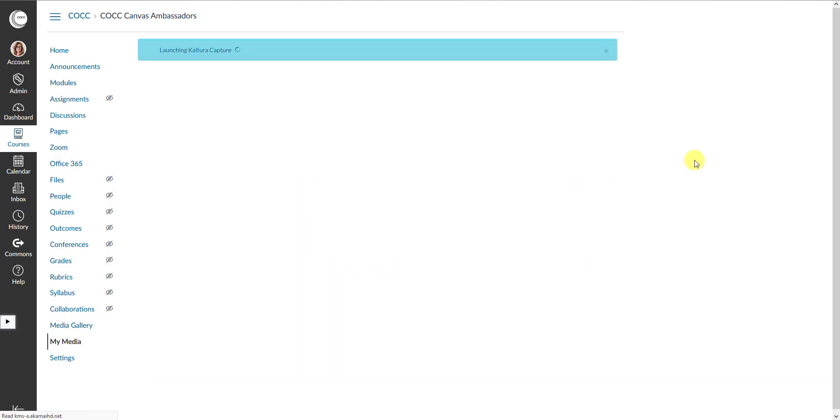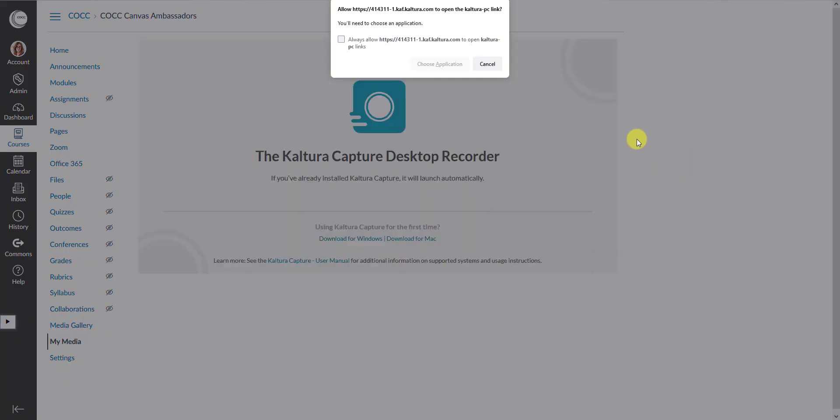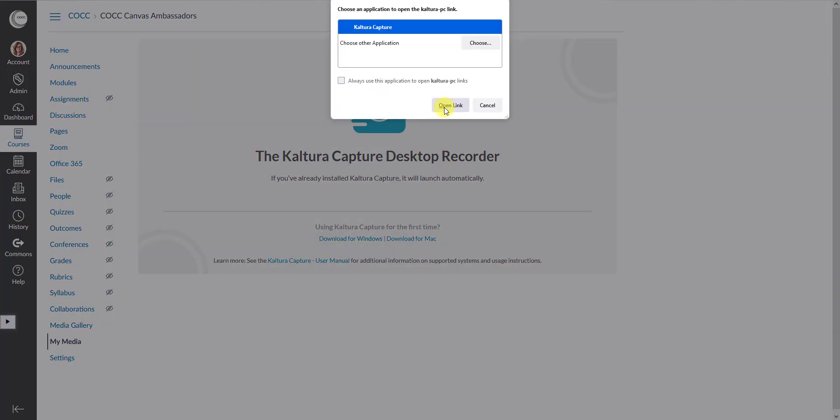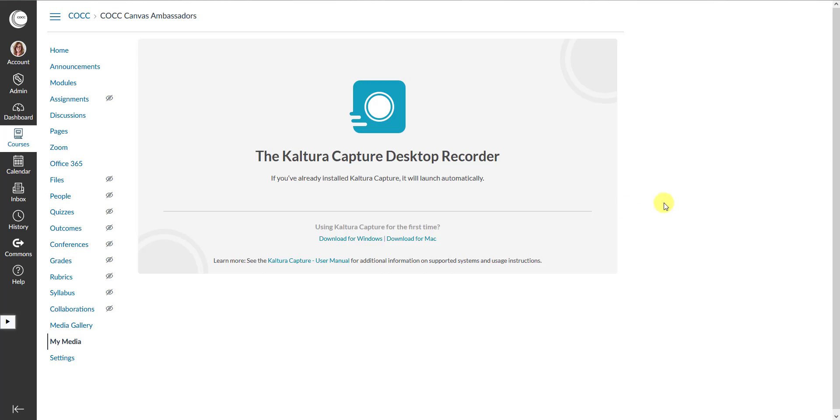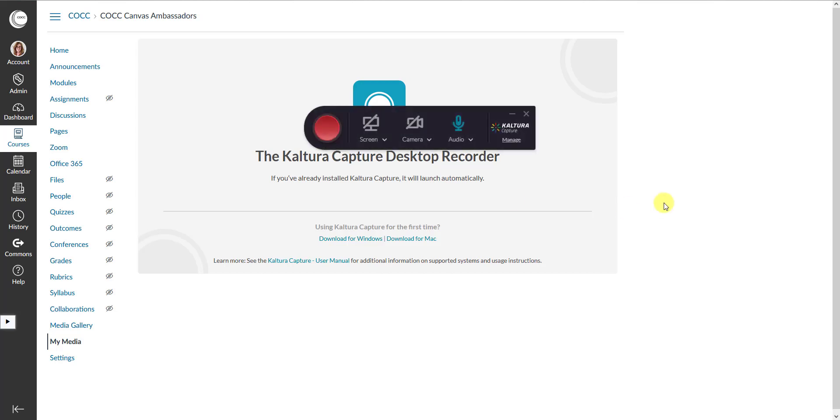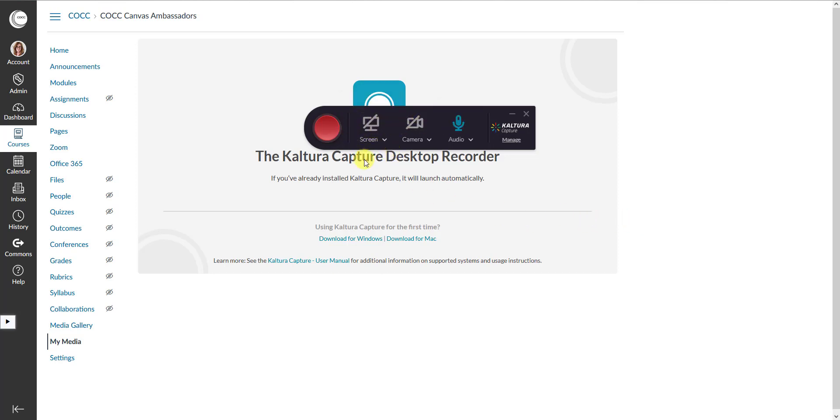And if I selected Kaltura Capture, it's going to ask me to launch the application, and here I will have this again. So this is exactly the same. You choose what you want to record: your screen, your camera, audio, or any combination of those three, and start recording.